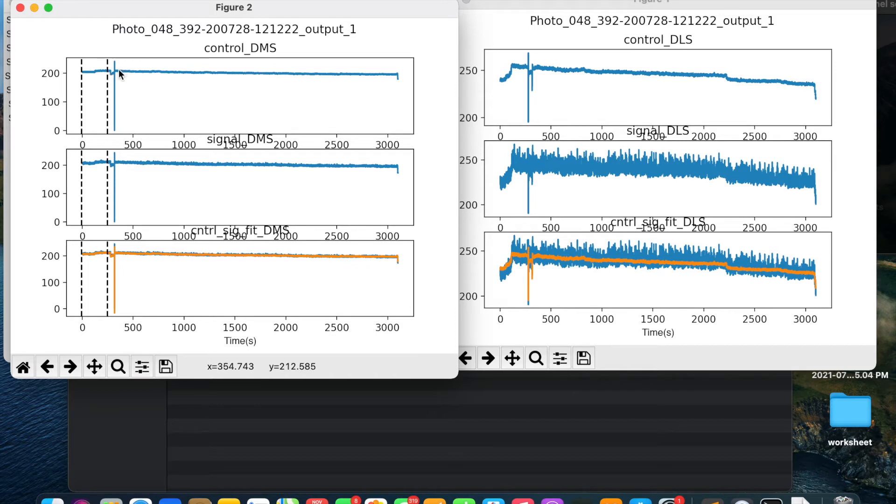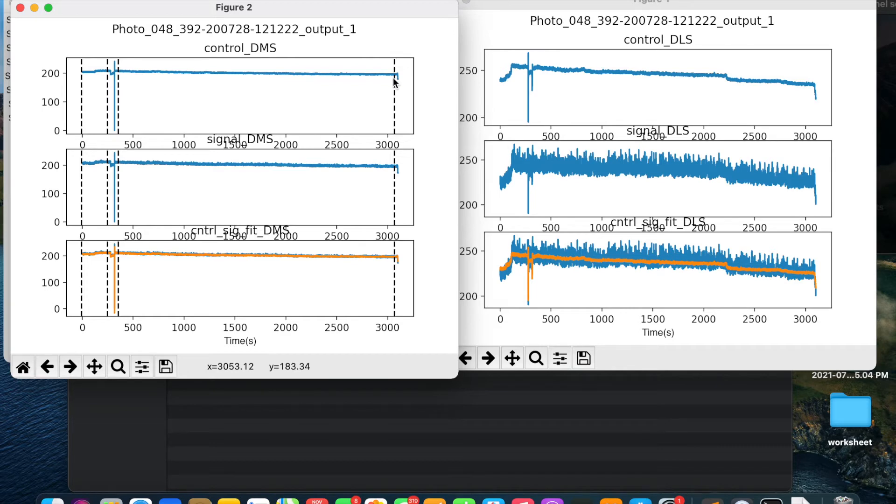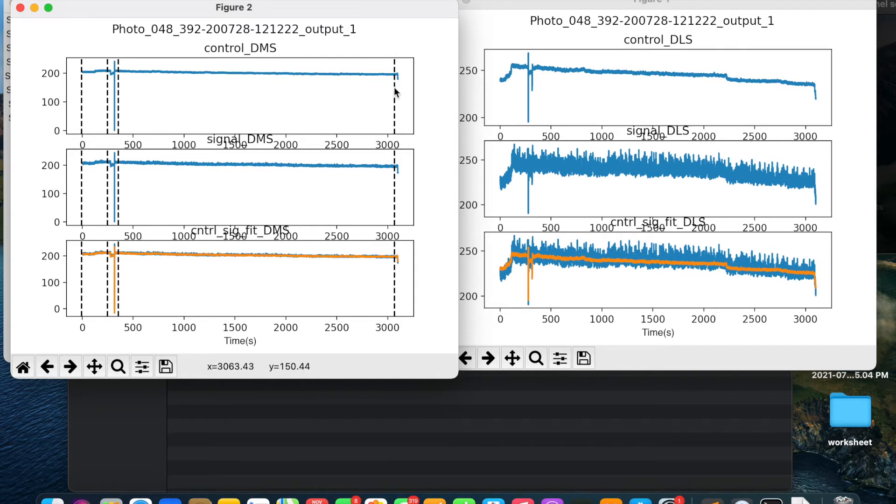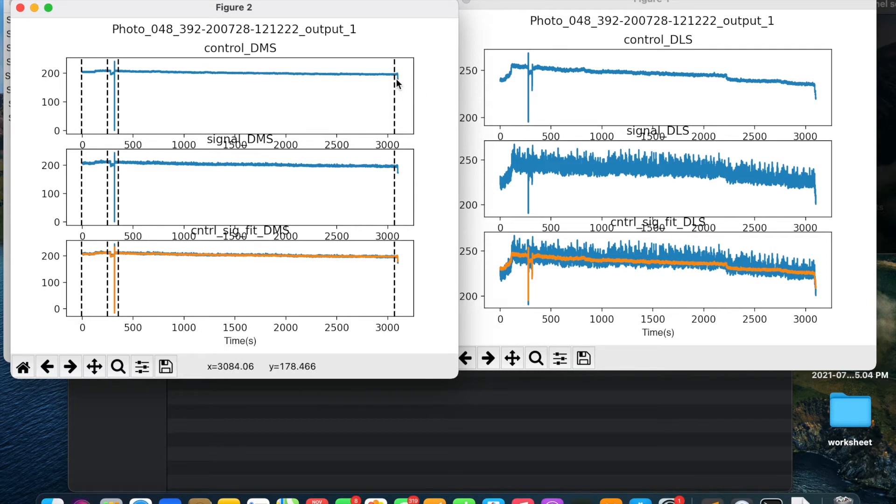We will do the same for another chunk. Select the start point, select the end point. Suppose by mistake you have selected the wrong point, then you can delete that point by hitting D key on the keyboard, D as in dog. So suppose this last coordinate was not selected properly, then I will hit D key and it will get deselected. I will again move the cursor to the correct point and select it using the spacebar key.